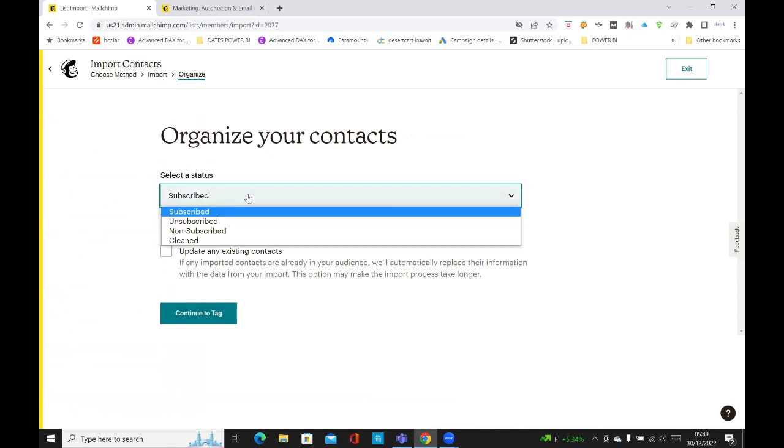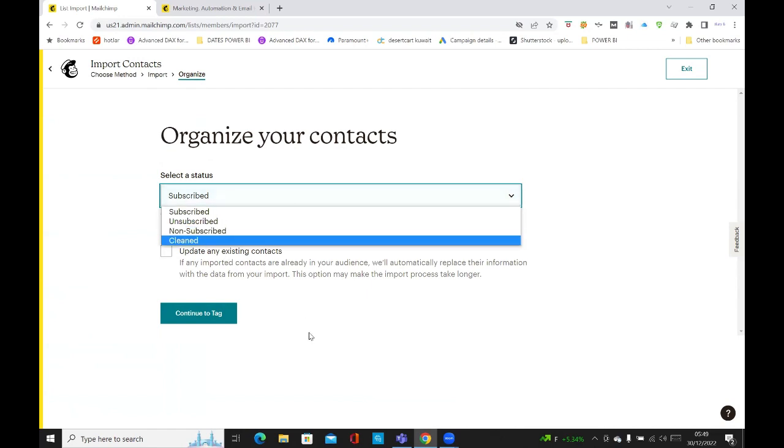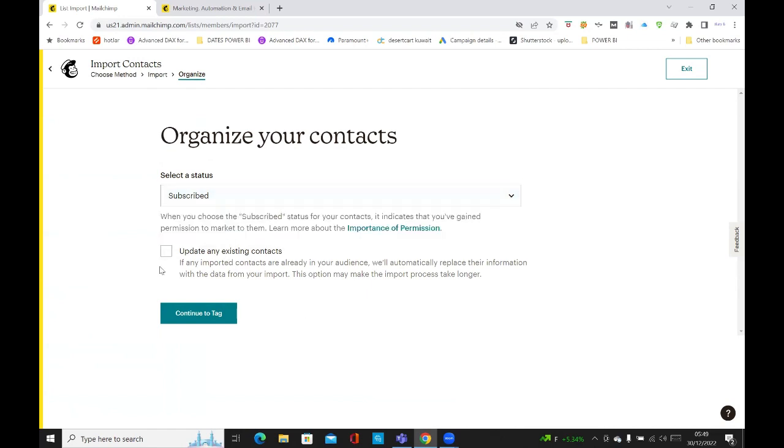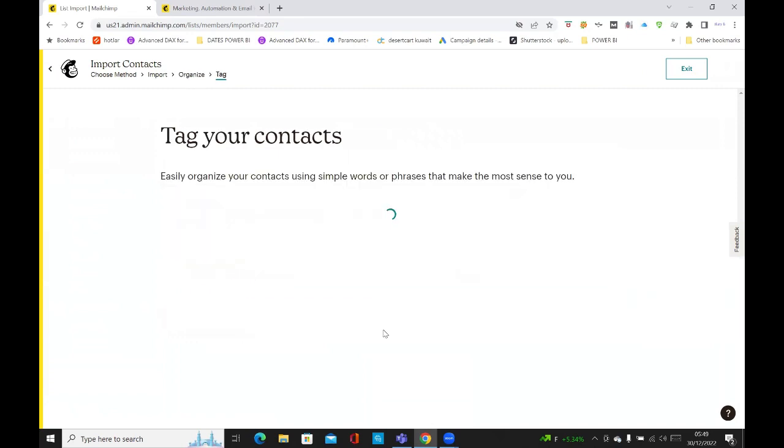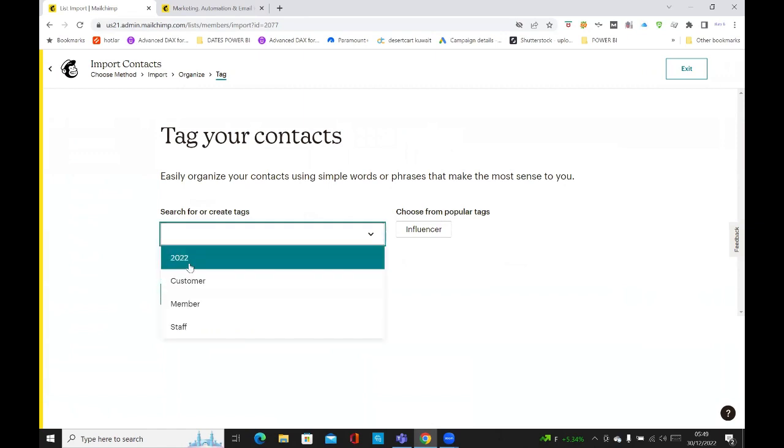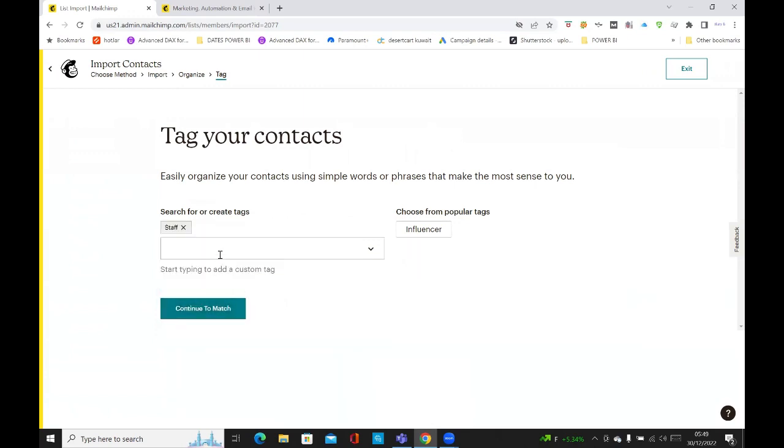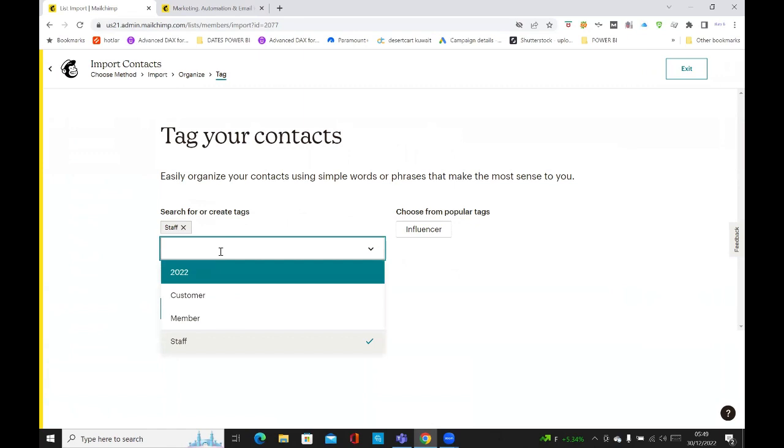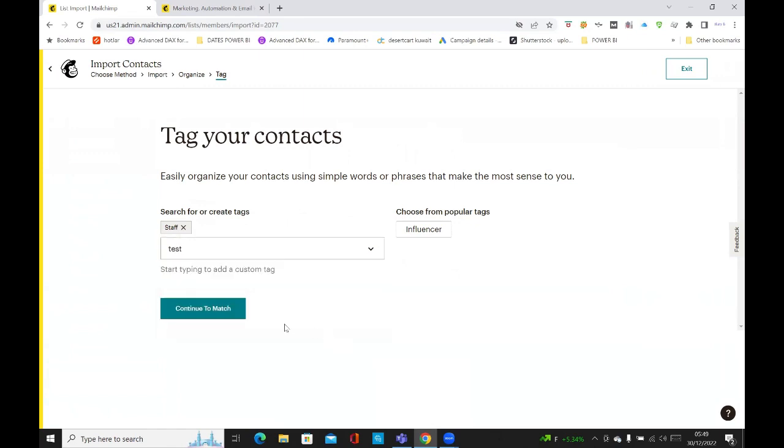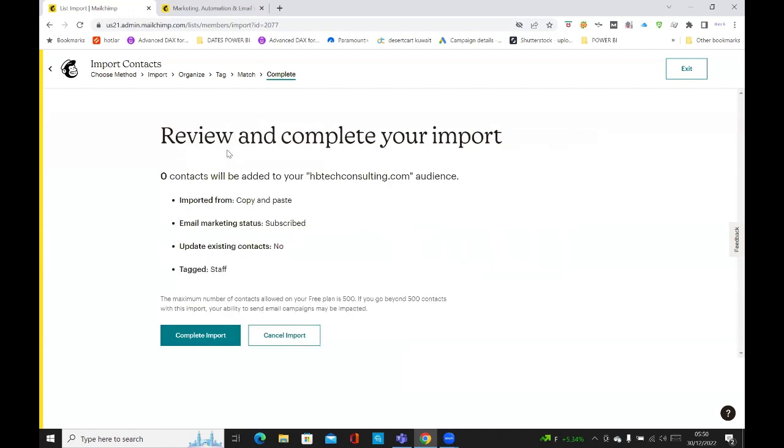And then you want to select your status, subscribed, unsubscribed, non-subscribed, clean. And then I'll just click on subscribed, update any existing comments, continue to tag. You can search for tags or create a tag. A tag helps you search for your email contacts. So I'm just going to put in staff, and I could put another tag called test, and then continue to match.